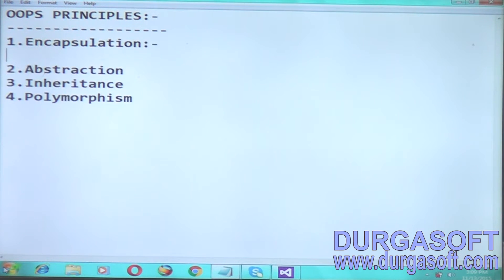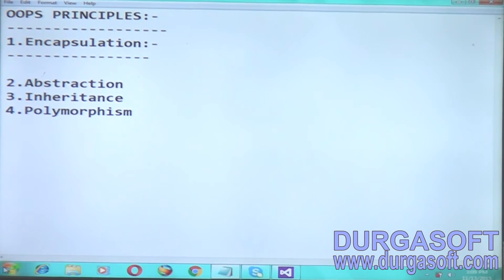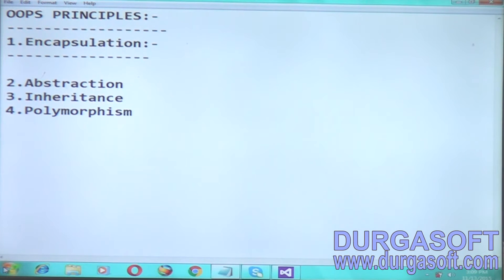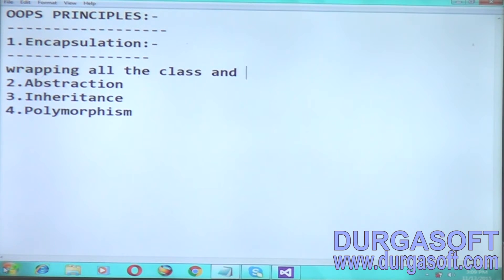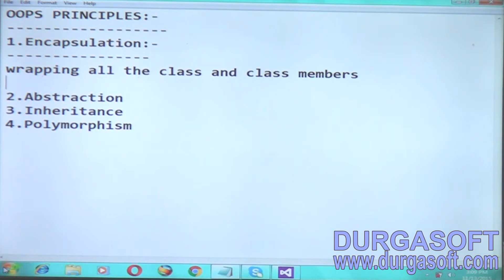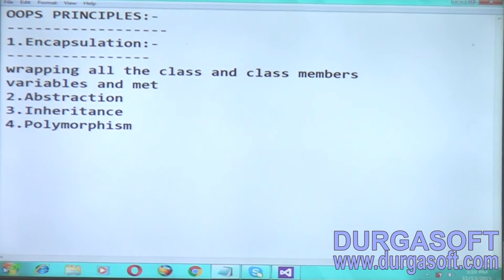So we will see what is encapsulation. Encapsulation is nothing but wrapping the states and behaviors into a single unit. It is also called as binding variables and methods — class members are nothing but variables and methods — into a single unit. This is called as encapsulation.